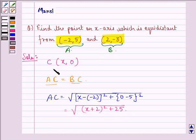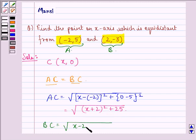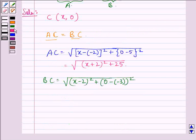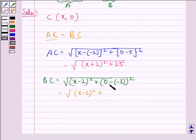Now we find out BC. BC will be equal to the square root of (x minus 2) squared plus (0 minus (-3)) squared, that is equal to the square root of (x minus 2) squared plus 3 squared, which is 9.